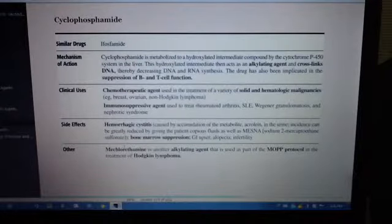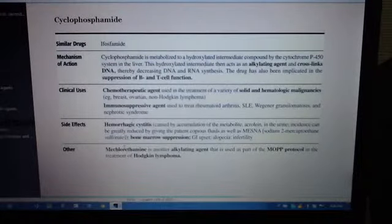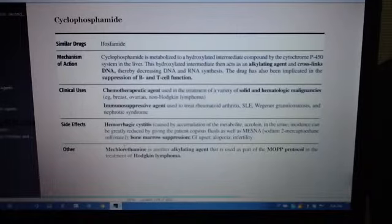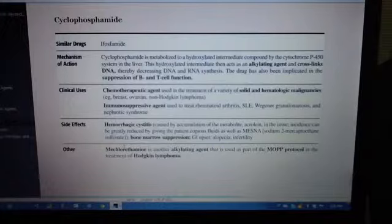Side effects: Hemorrhagic cystitis — remember the chemotox man — caused by accumulation of the metabolite acrolein in the urine.